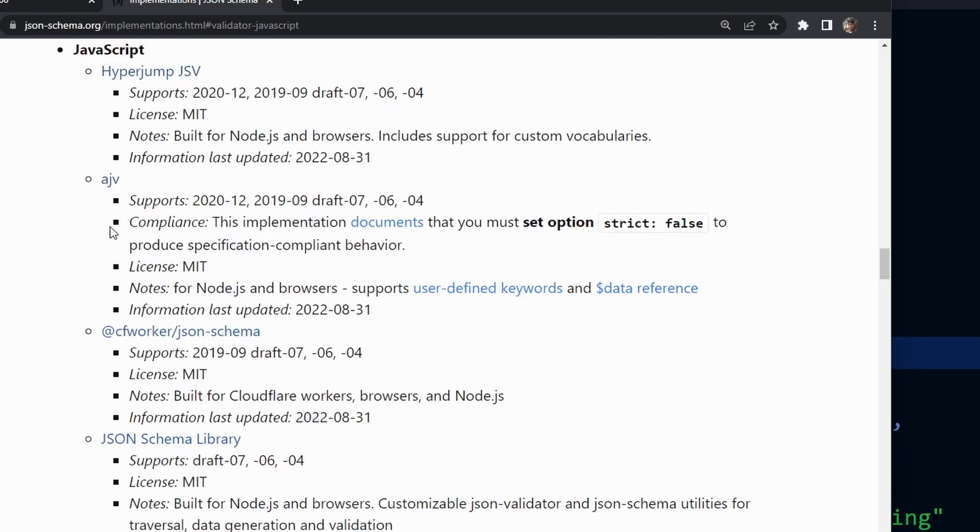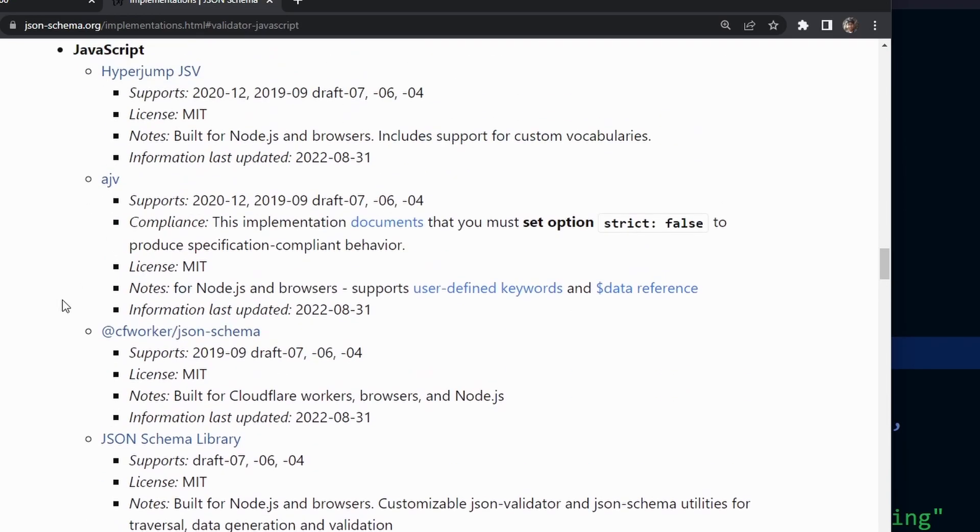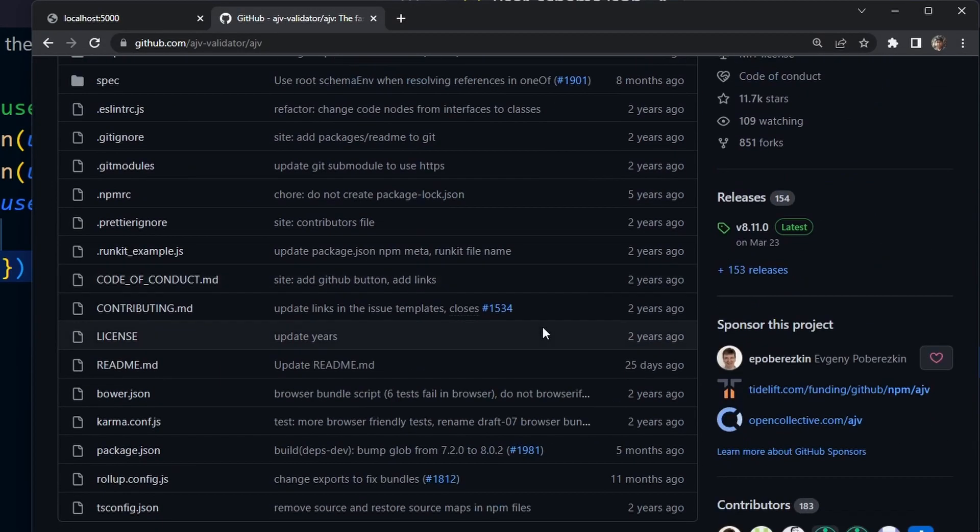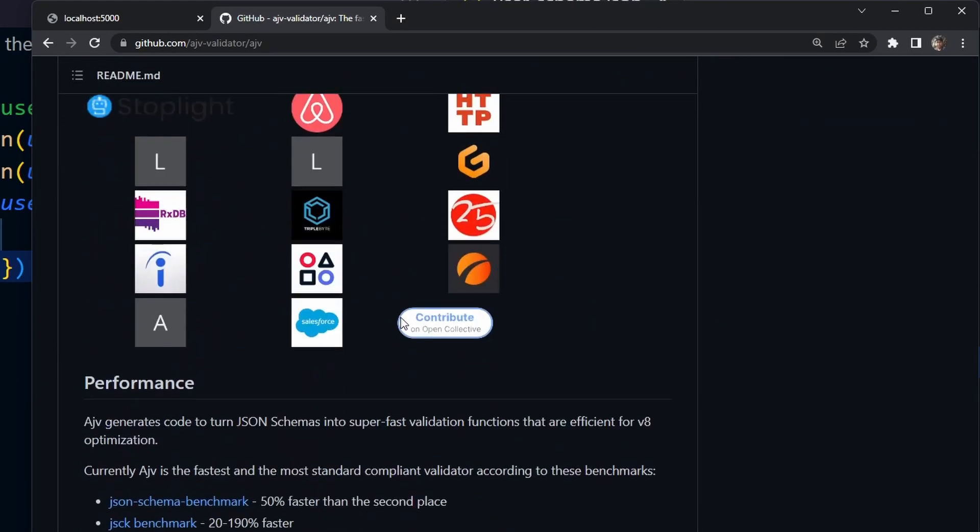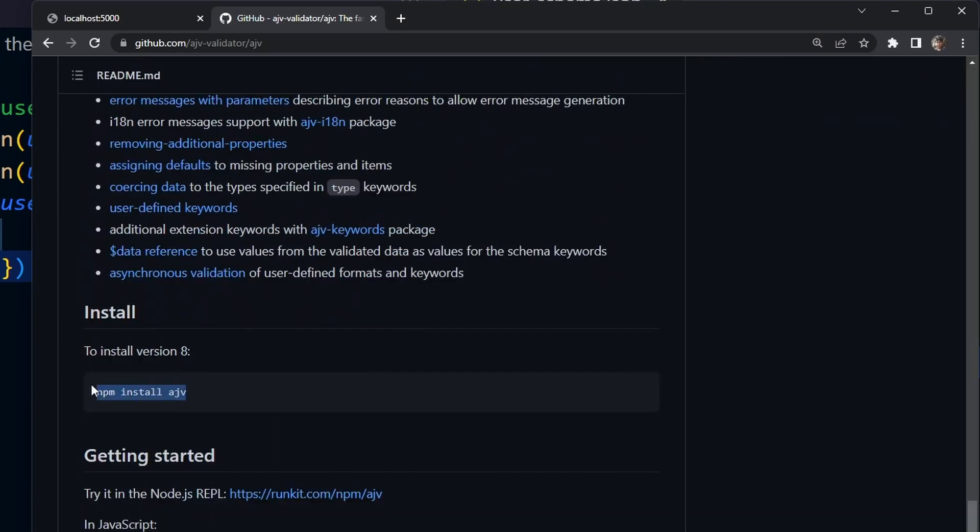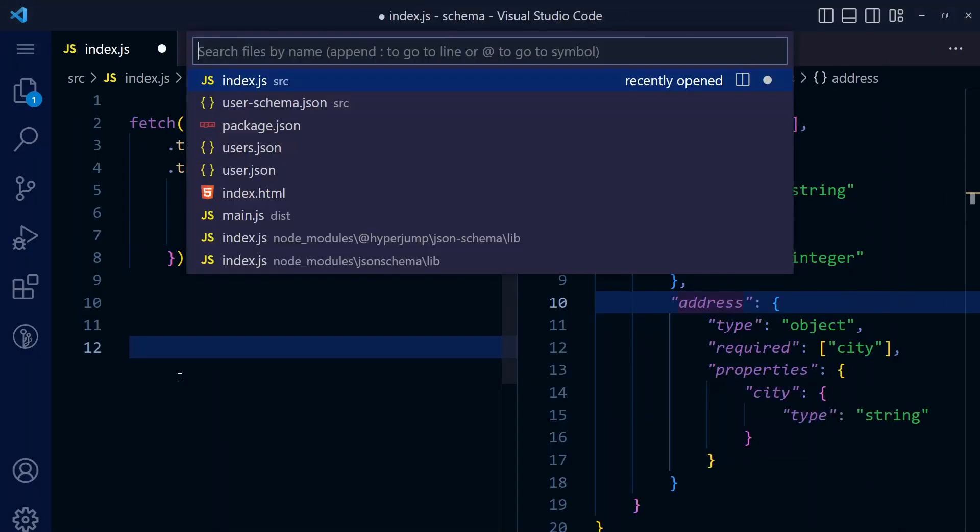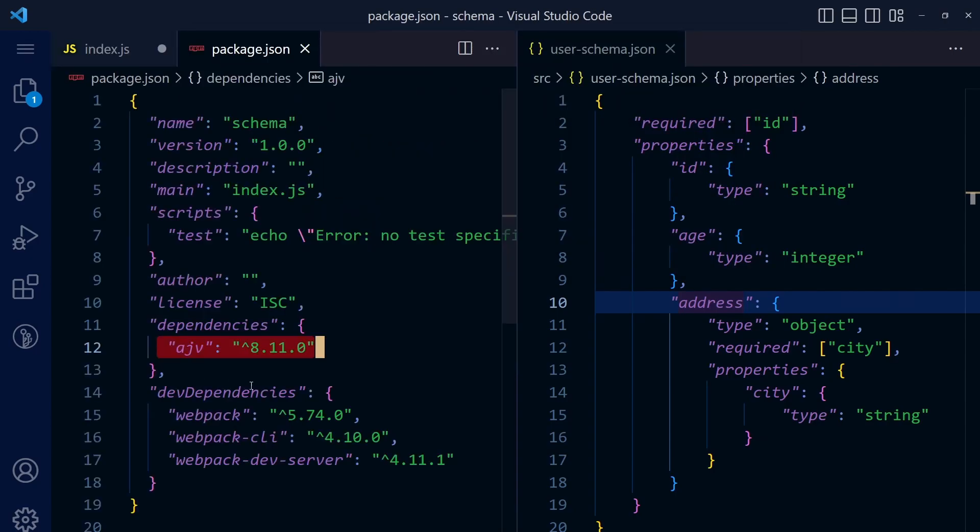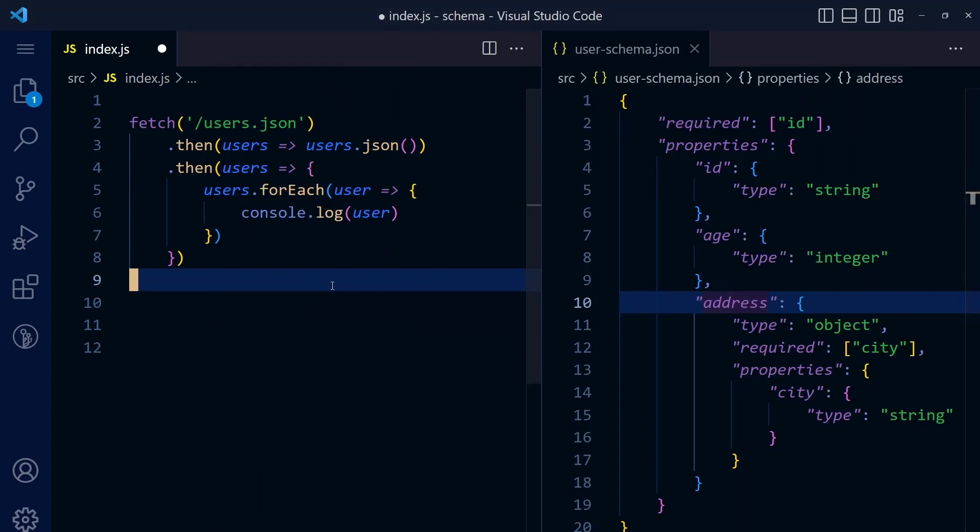We're using JavaScript, so click on JavaScript. You will find a lot of different validators. You can use any of these. I actually tried AJV. If you go to the project, this is a very simple validator. You can easily install it with npm install ajv. I have already installed it. If you check my packages and files, ajv is there, so we're going to use this.